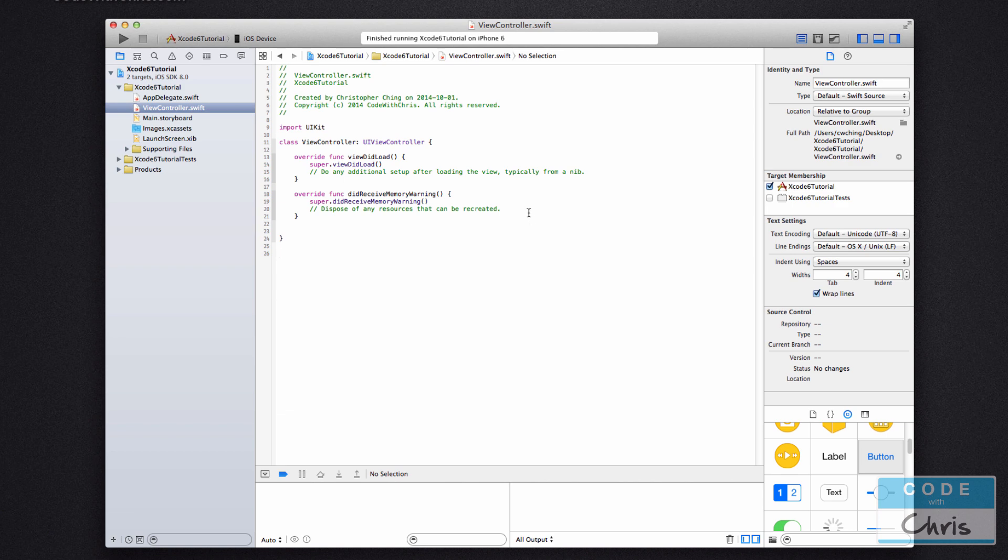In the next lesson, we're actually going to explain a little more about the different files in the app project, and we're going to build and run our first project.